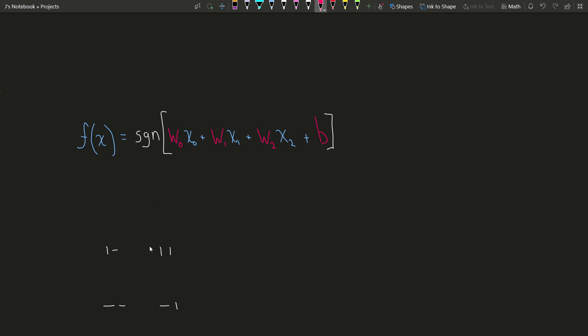So here we have this algebraic representation. I'm not going to talk about this, but I will talk about that briefly.